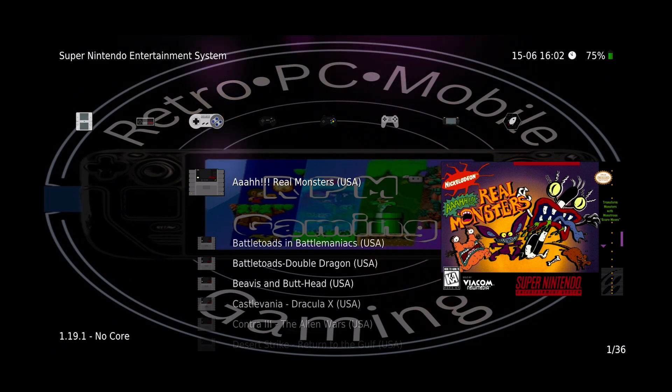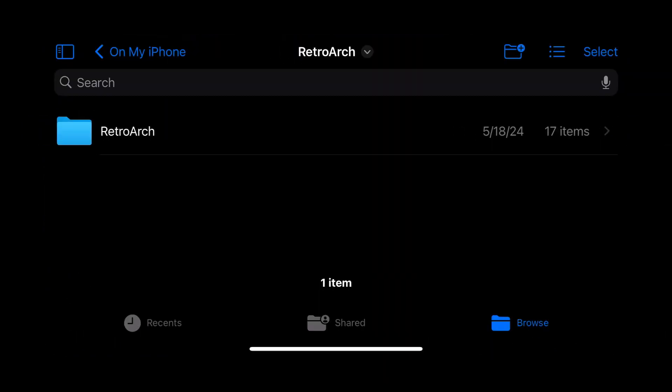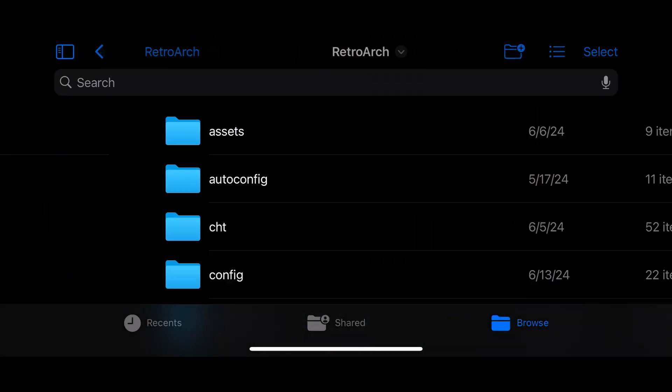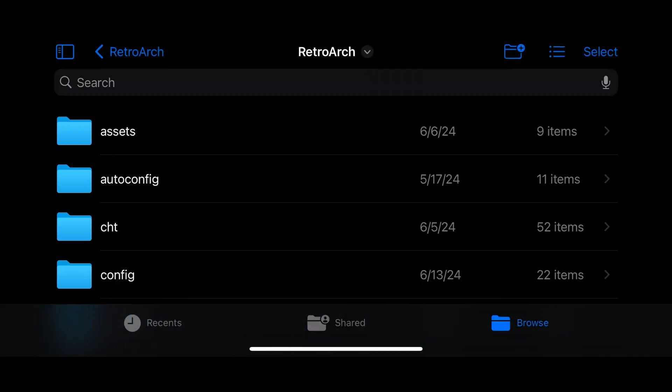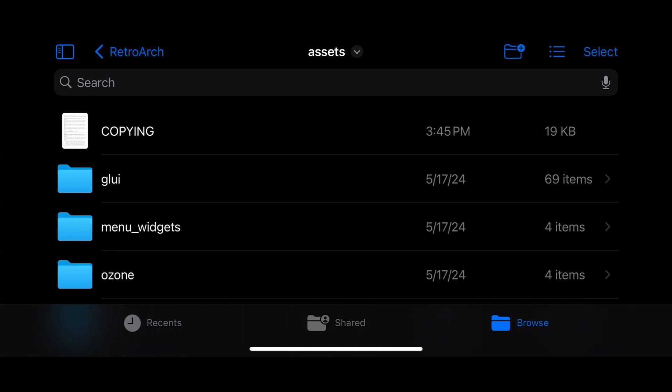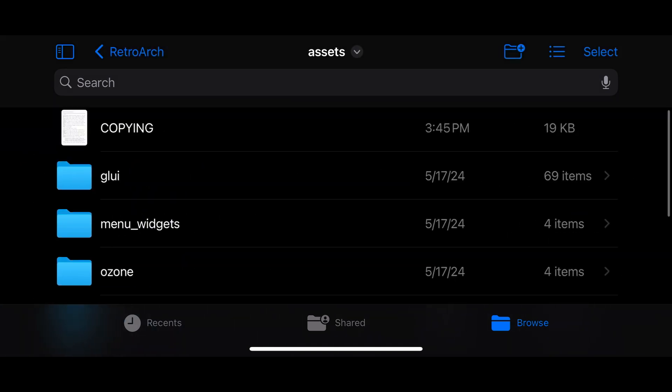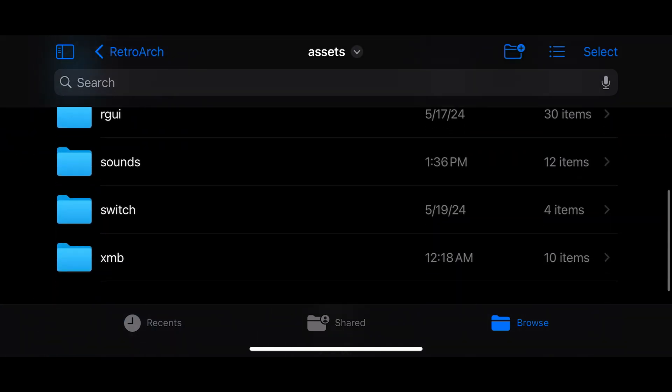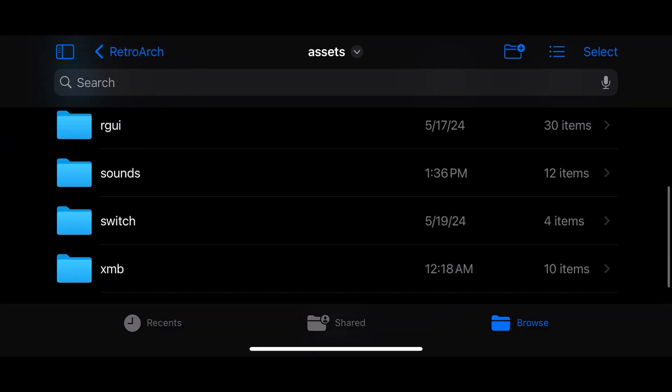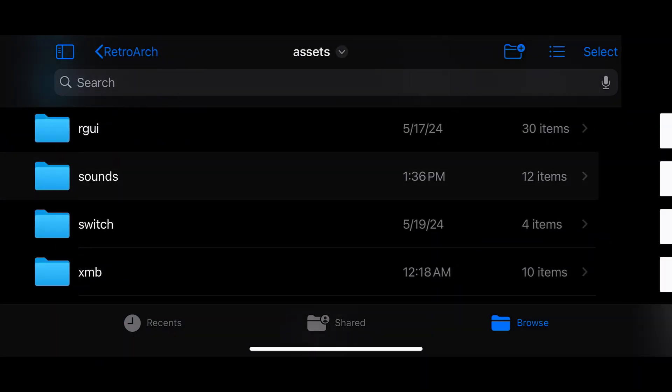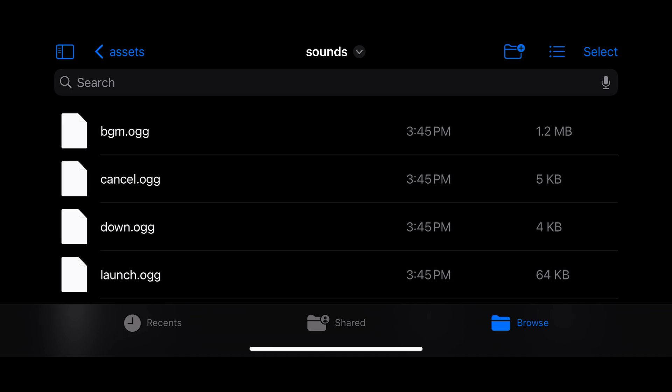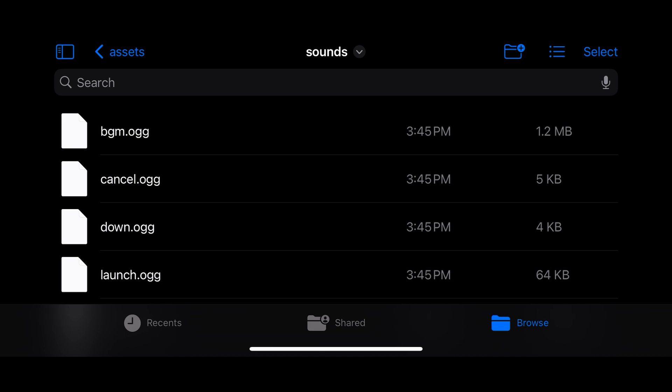Now let's add some custom background music to our menu. Head on back to the iOS Files app and select RetroArch, Assets, and then scroll down to Sounds. Under Sounds, you'll see the BGM file right there at the top.